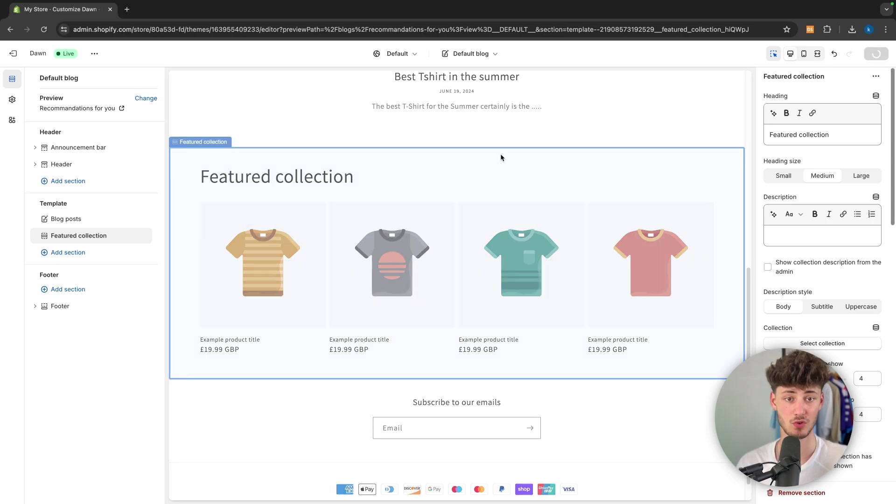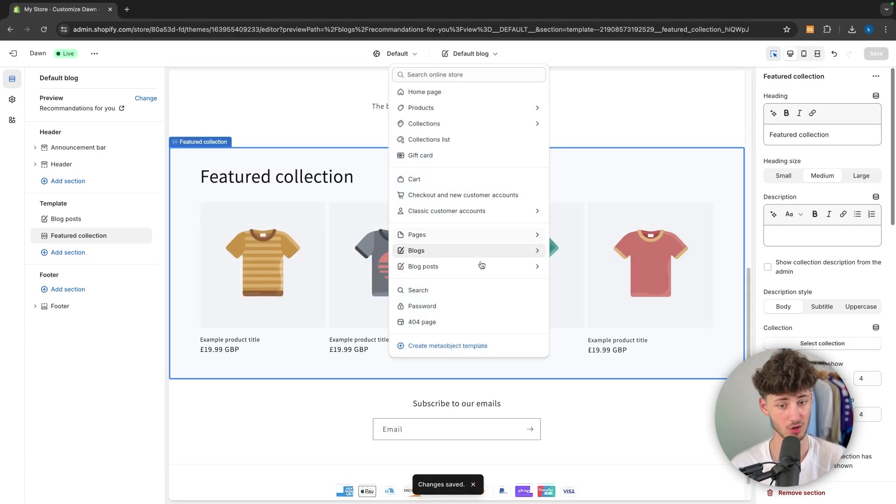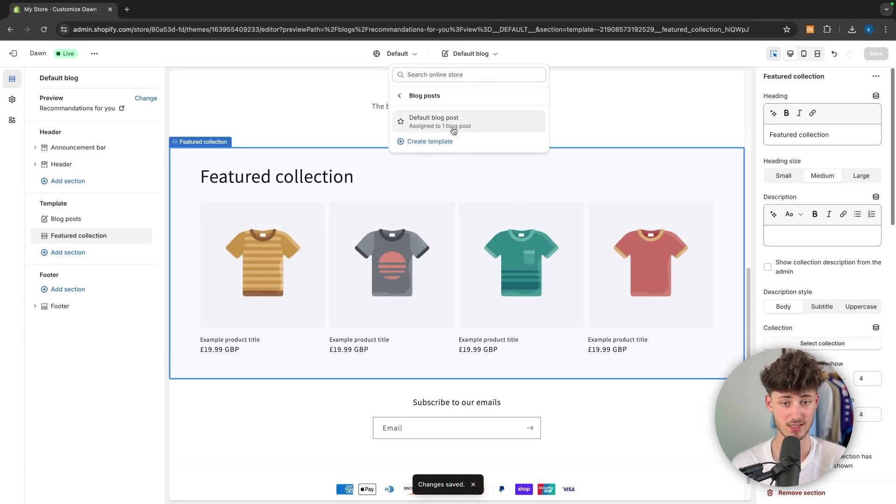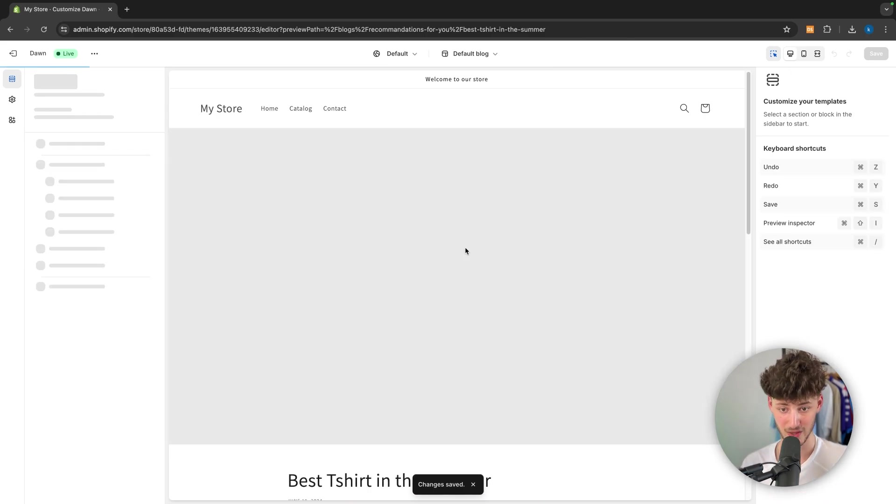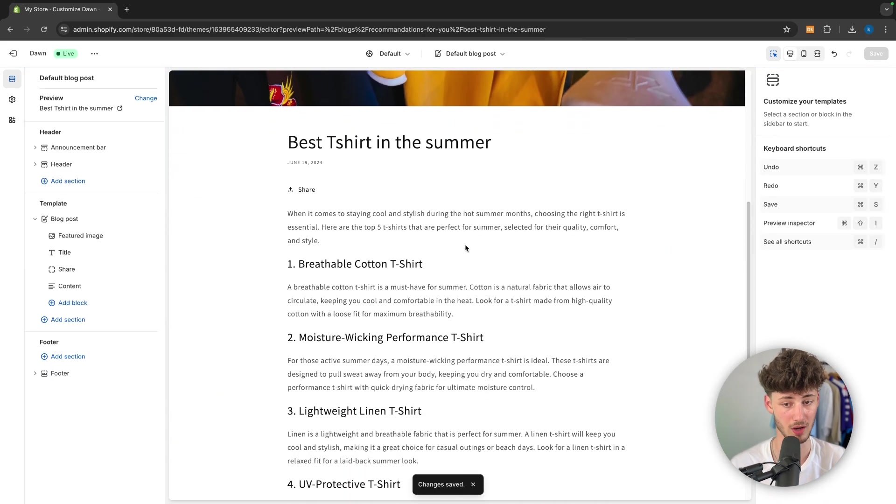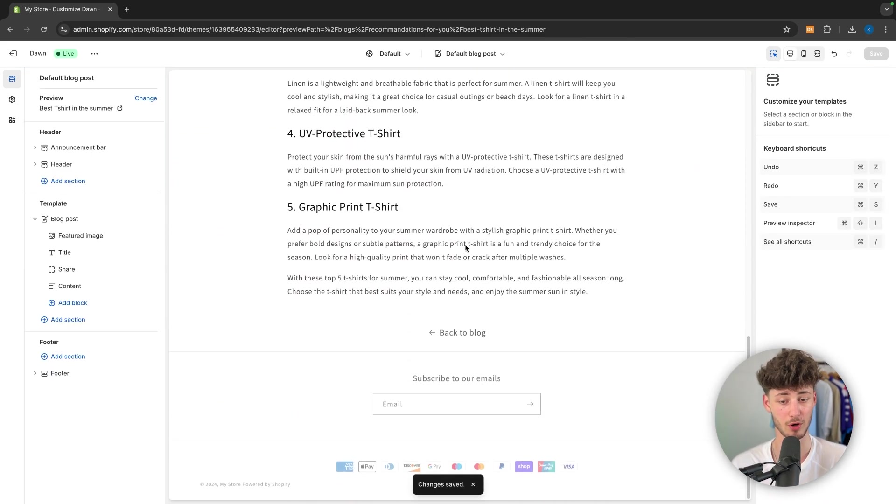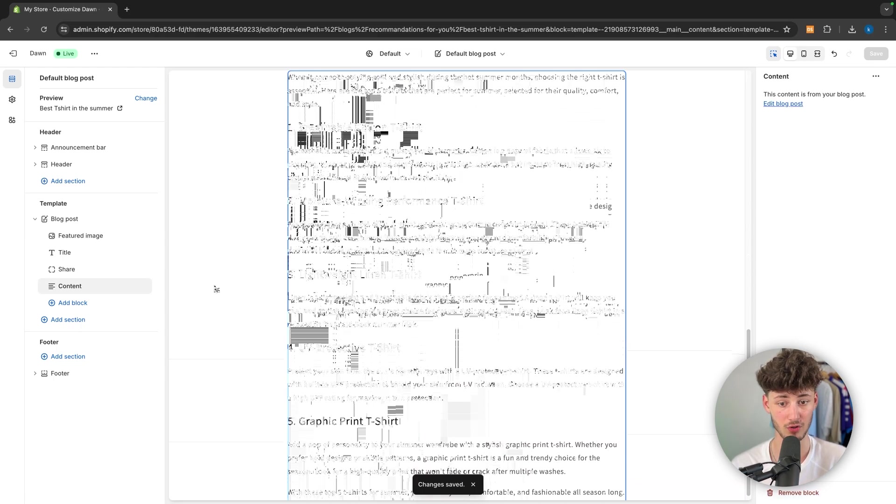Now, the same goes for the actual blog posts. However, this is also super important. So just click default blog post right here. And then this is actually going to show us how the blog post is going to look by default.